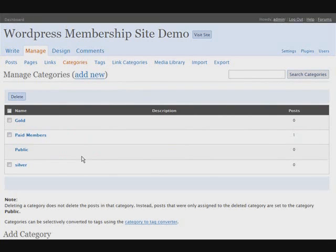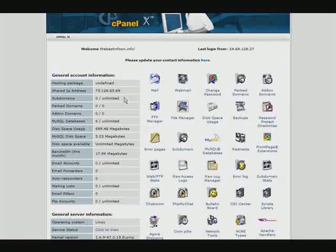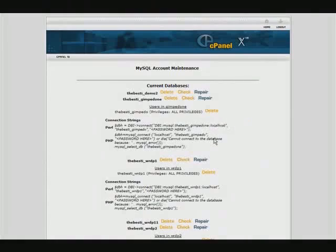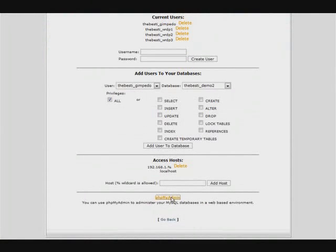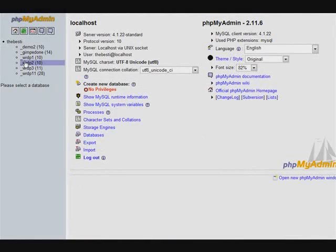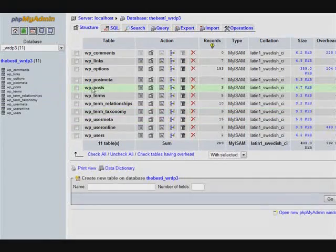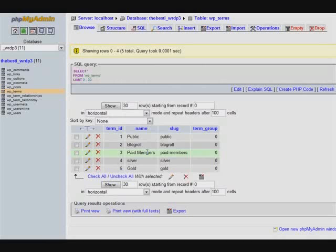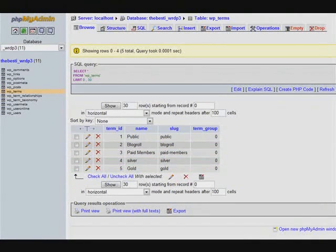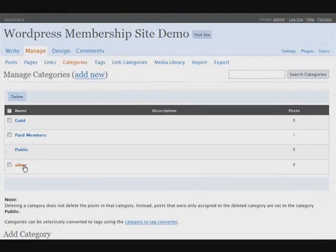The first two category slots are reserved: number one is unpublished, which we changed to public, and number two is blog role. We set up a third one called paid members. Silver was number four and gold was number five. There is another way to figure this out — go into your cPanel, MySQL databases, then phpMyAdmin, pick your WordPress install, go to WP terms, and you'll see: public is 1, blog role is 2, paid members is 3, silver is 4, and gold is 5. That confirms it. So we know silver is four and gold is five, and we need those in our payment button.